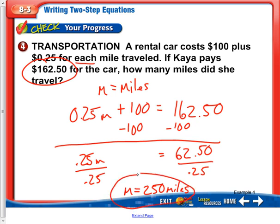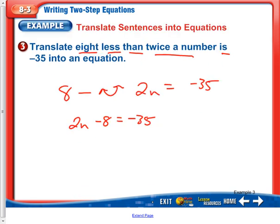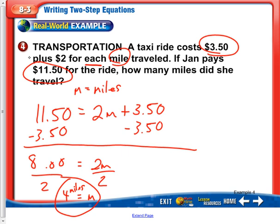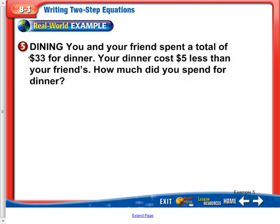That would be your answer for this equation. So today we're not only solving these equations, we're writing the equation and then solving it. But up here, be sure to just read your directions — if it just says 'translate,' then we're not actually going to be solving for anything. So make sure you read your directions so you know what you're expected to do.